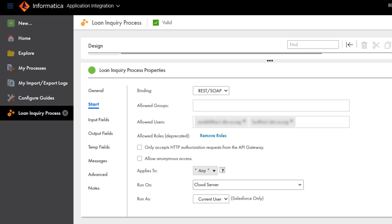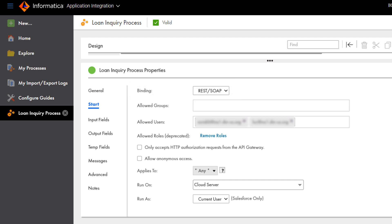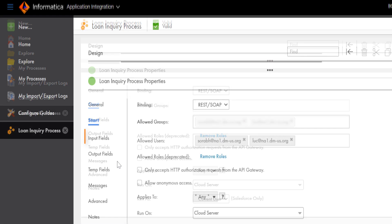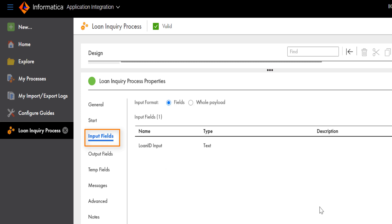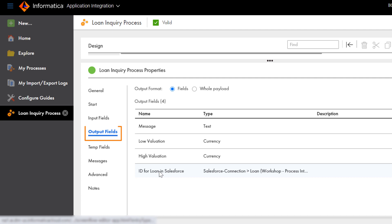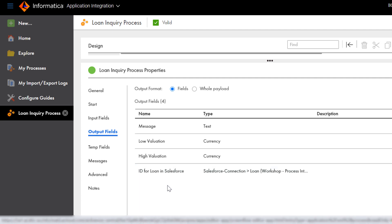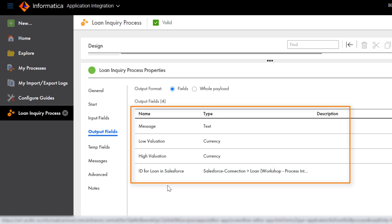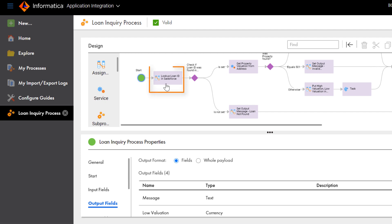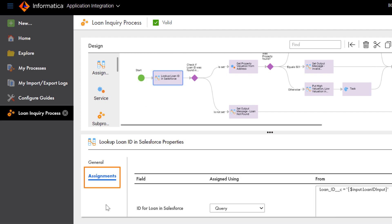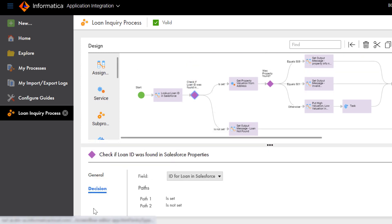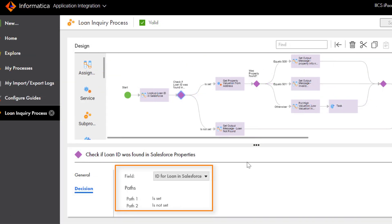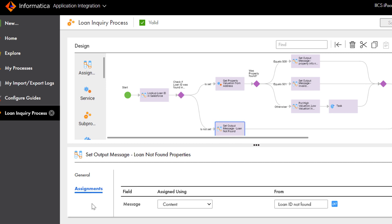You can invoke the process as a web service over HTTP. The process uses basic authentication and runs on the cloud server. The process also uses the loan ID. The Output Fields tab shows the property valuation and loan details that the process returns. The process uses an assignment step to look up the loan ID in Salesforce. The Decision step verifies if the loan ID exists in Salesforce.